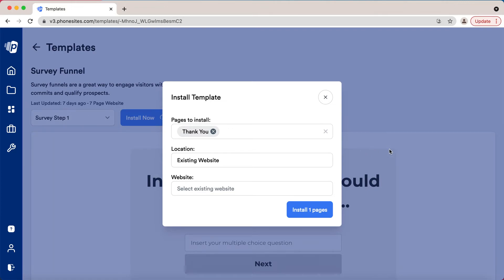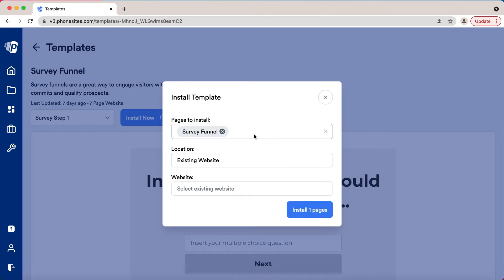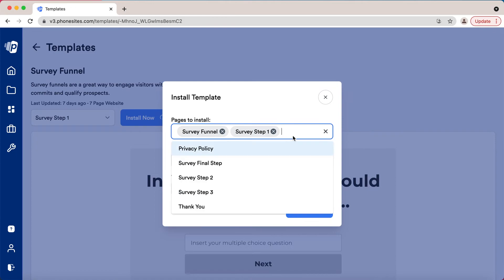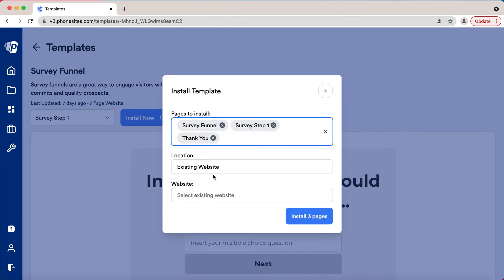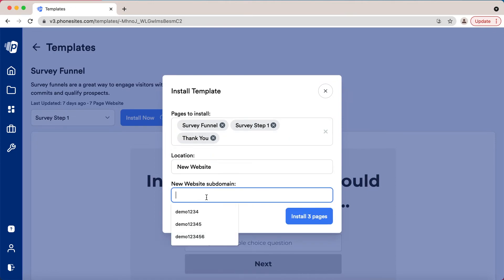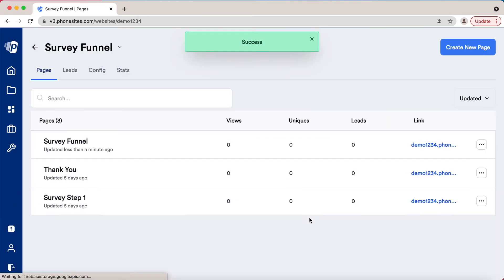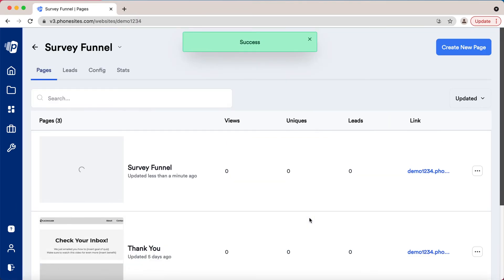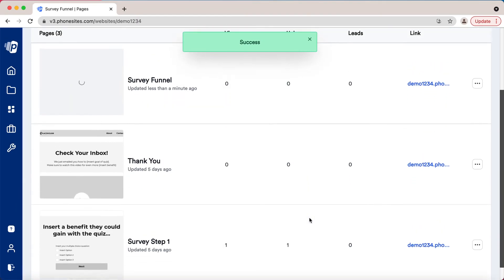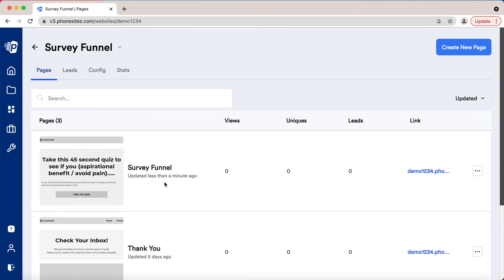You can create these very fast. For the purpose of this demo, let me go ahead and like I did originally, choose the three - we'll do step one, step two, and thank you. We are going to choose new website, we'll name it Demo One Two Three Four and install those pages. Give it a second because it's actually creating all those pages for us.